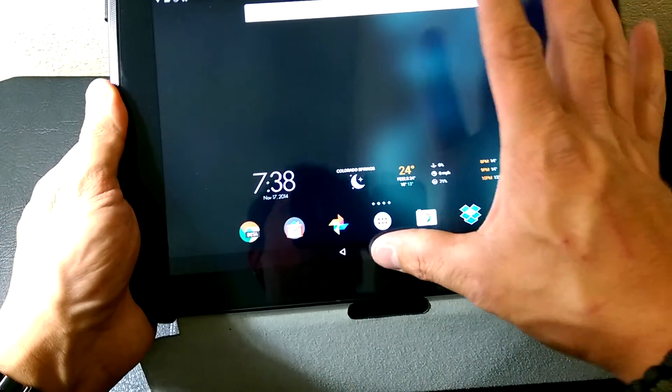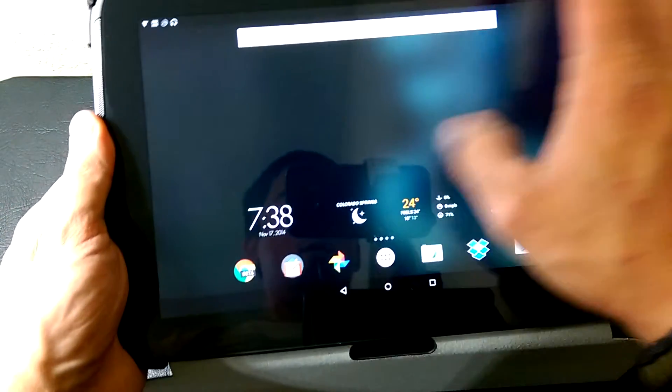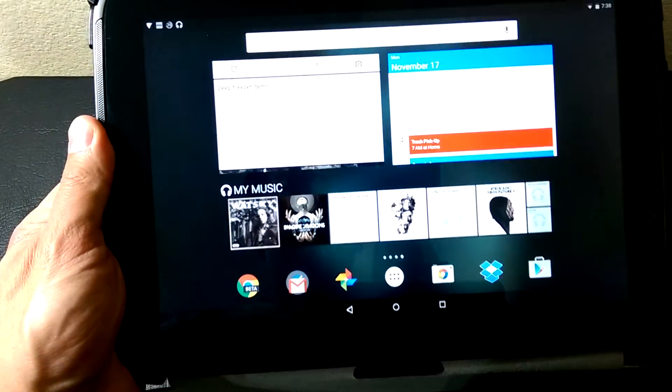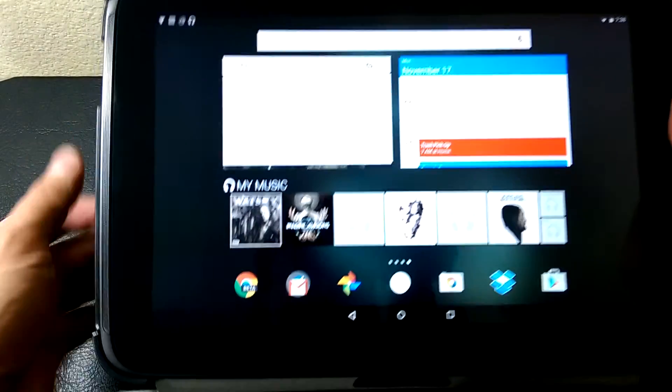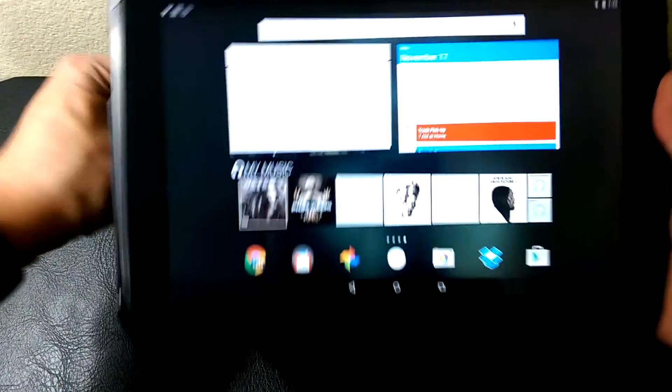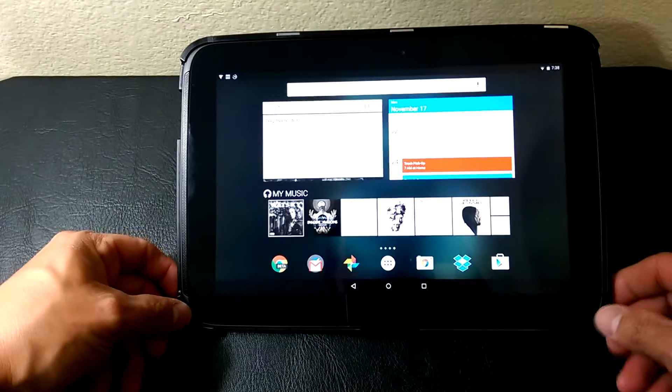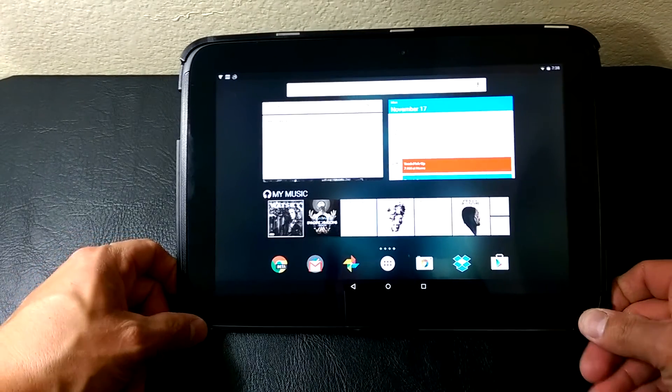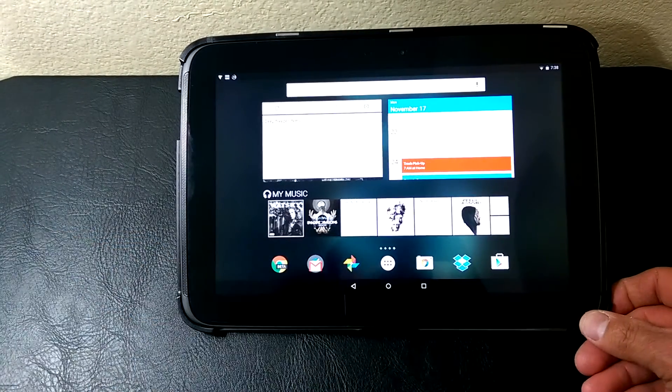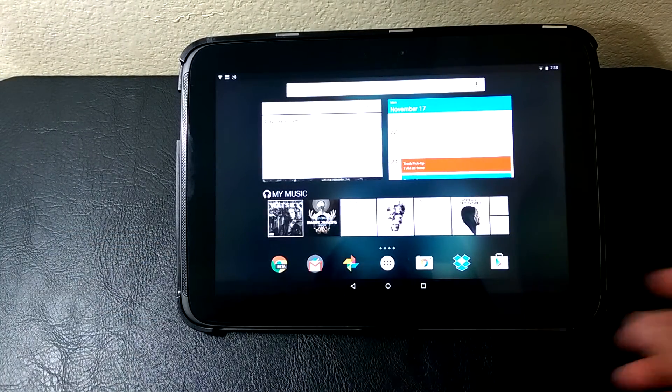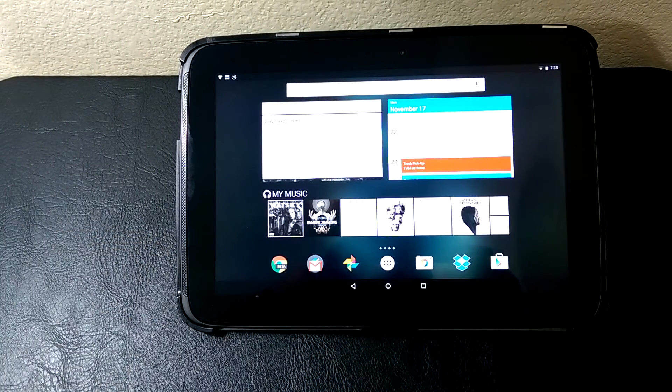So there's a look at the Nexus 10 running Android 5.0. All I'm waiting on now is the 2012 Nexus 7 and the 2013 Nexus 7. Thanks for checking out the video.